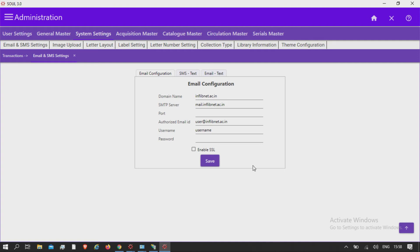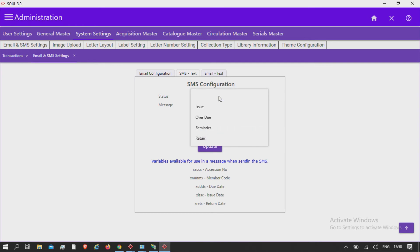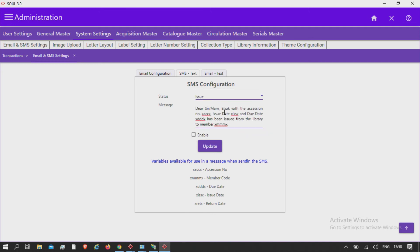If a user wants to send SMSs for circulation transactions such as issue, return, reminder, and overdue charges, then he or she needs to set the template and tick the enable checkbox as shown here. This will send SMS to the member of the library. Please note that the SMS server should be running to send SMSs.